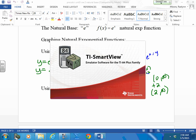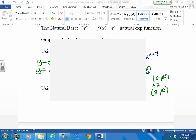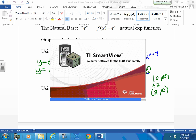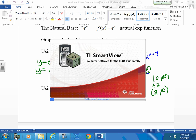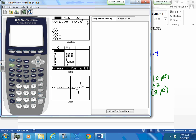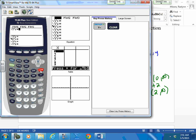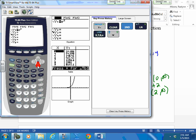Your base e is right above your ln button. Right above your log is 10 to the x because log is base 10; e is not base 10. The only one that really works with the calculator directly is log base 10. We're going to use the change of base formula — did you use that in algebra 2? You change the base to base 10 so you can graph it: log x over log 2, or whatever base you need.